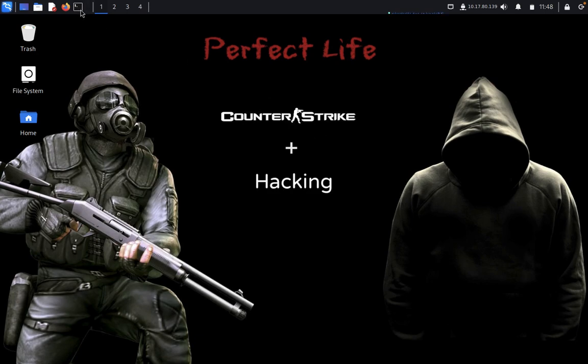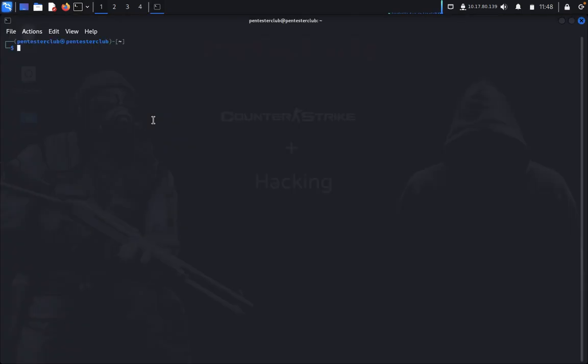So now let's install GhostEye. We just type git clone.